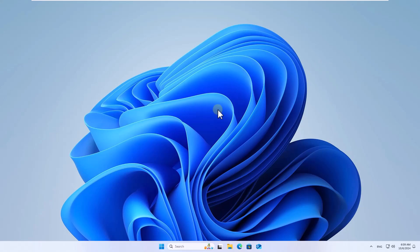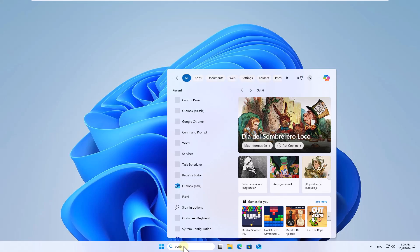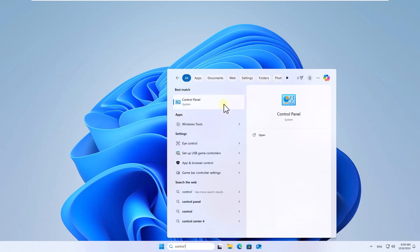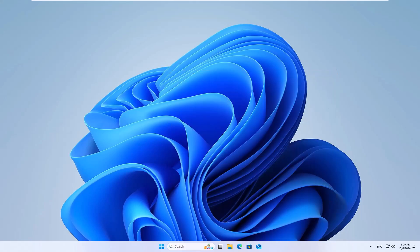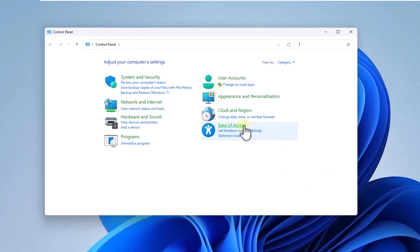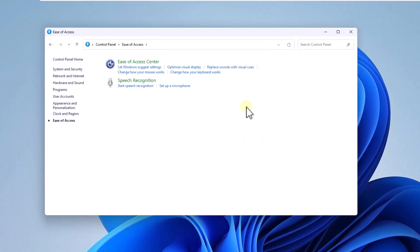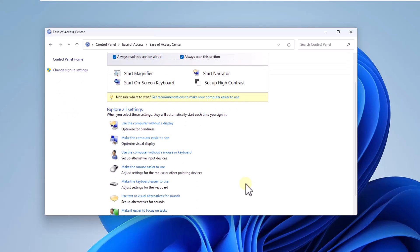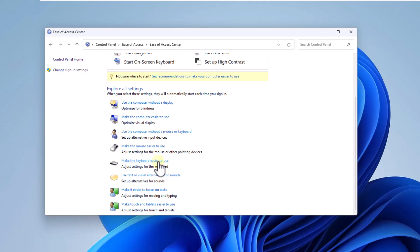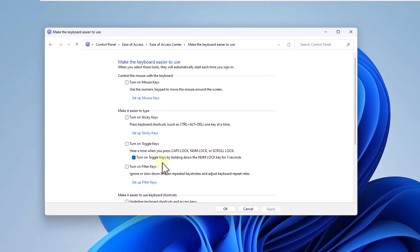We will start by accessing the control panel from the search box. Here click on ease of access and then on ease of access center. Now click on the line make the keyboard easier to use. In this window confirm that the boxes turn on sticky keys and turn on toggle keys are unchecked. Click on apply then on ok and you can close this window.